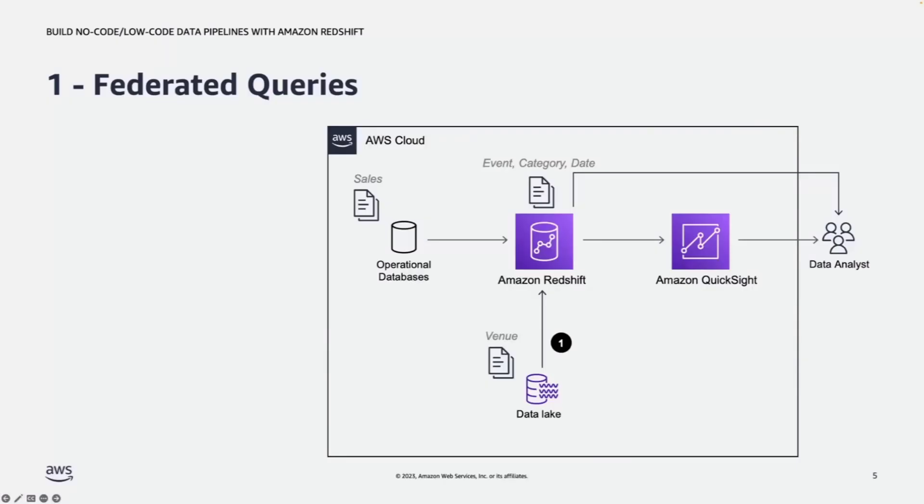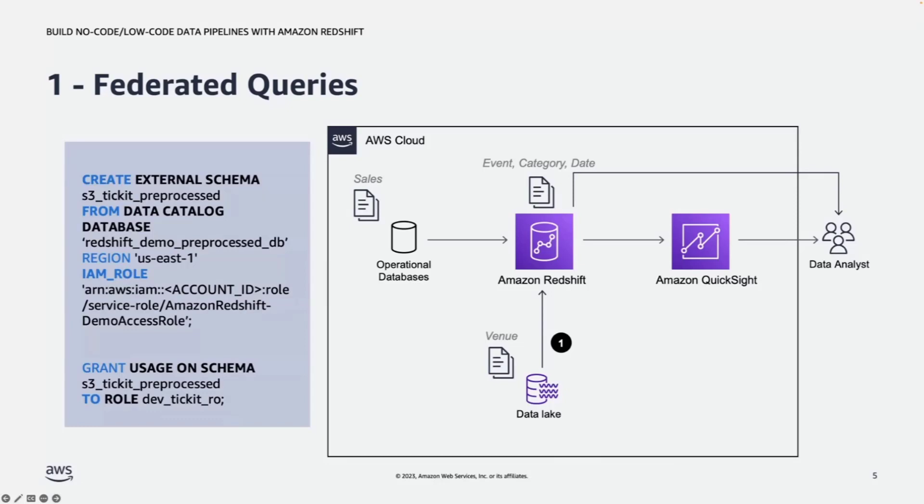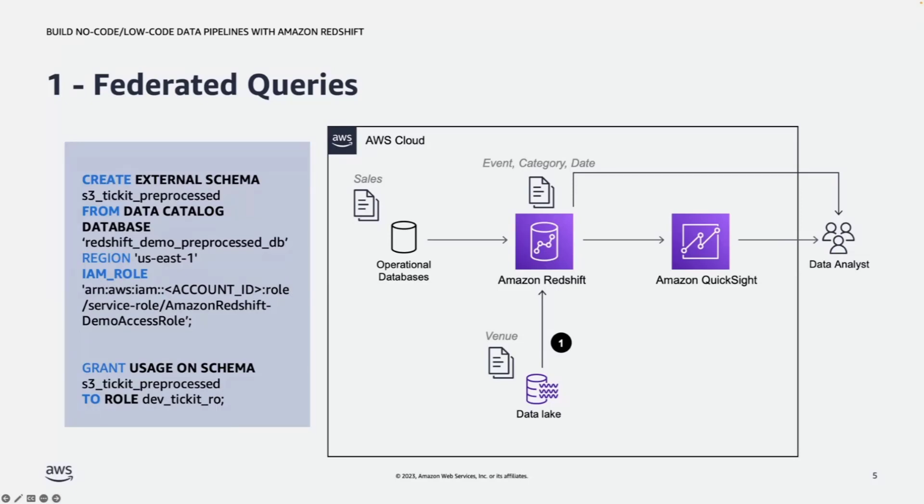In this scenario, data analysts already have access to three datasets in Redshift. They want to build a dashboard to show the number of events for each location, but find the event table doesn't have venue details in it. The data team has venue data set in data lake, built on top of Amazon S3. Redshift federated queries allows you to query and analyze data across data warehouse, data lake, and operational database without data movement. In this scenario, they can just run two SQL statements: create external schema from data catalog database, have venue data sets, grant the permission to the role where the data analyst belongs to. After the statements run successfully, venue data will become available to data analysts right away.